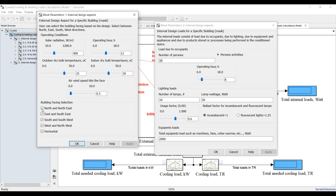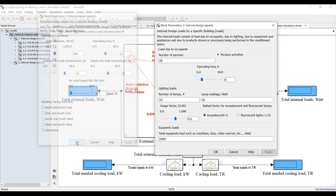For external loads, what is the main side you are going to discover? Is it north, northeast, east, southeast? You can assign some directions or remove them all if you would like to only discover internal loads. For example, let's go for north and horizontal plate. For internal loads, we need to discover how many persons or occupants are in the building.